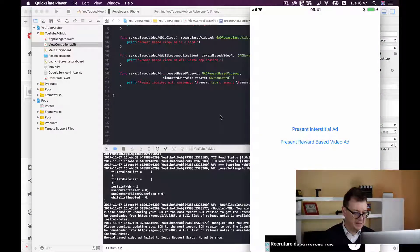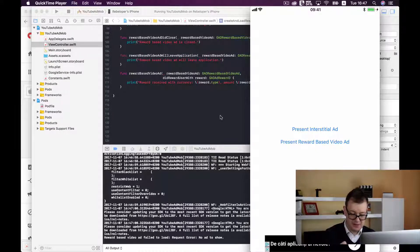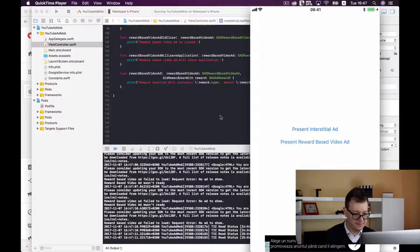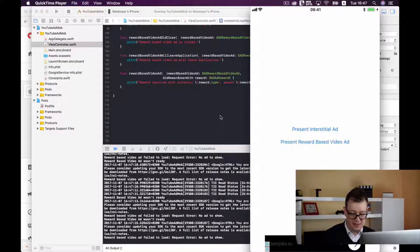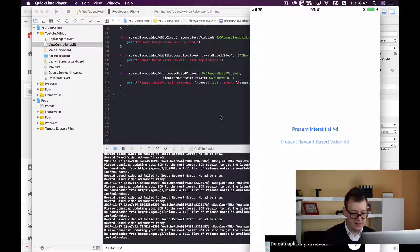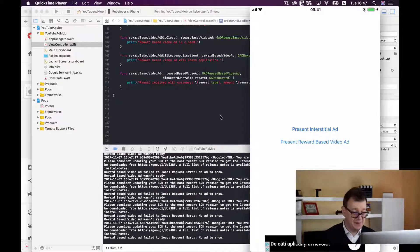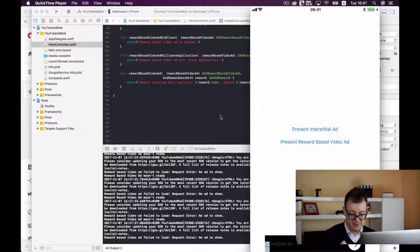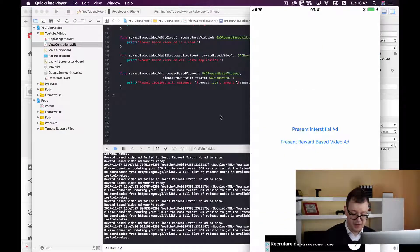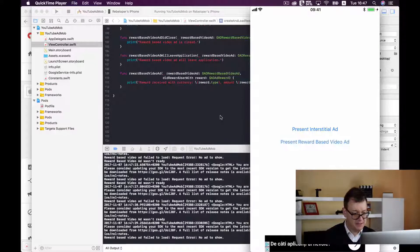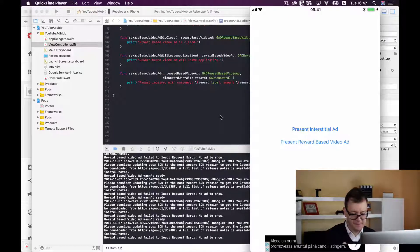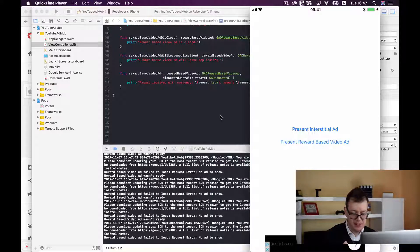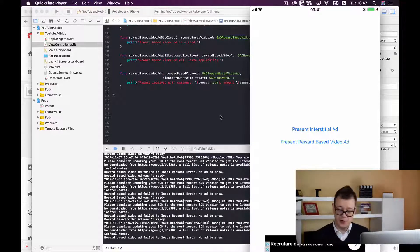Reward based video ad failed to load. Okay no ad to show. Let's just press it again so it may fetch another one. There's no ad to show. Yep that is what the problem might be with testing because AdMob will not give you some test reward based video ads. Let's just test the interstitial ad. Yep the interstitial ad just jumps in and as you can see we have our banner ad here too. Let's just check for present reward video ad. Yep unfortunately there is no ad to be shown. Well you need to test it out for yourself.